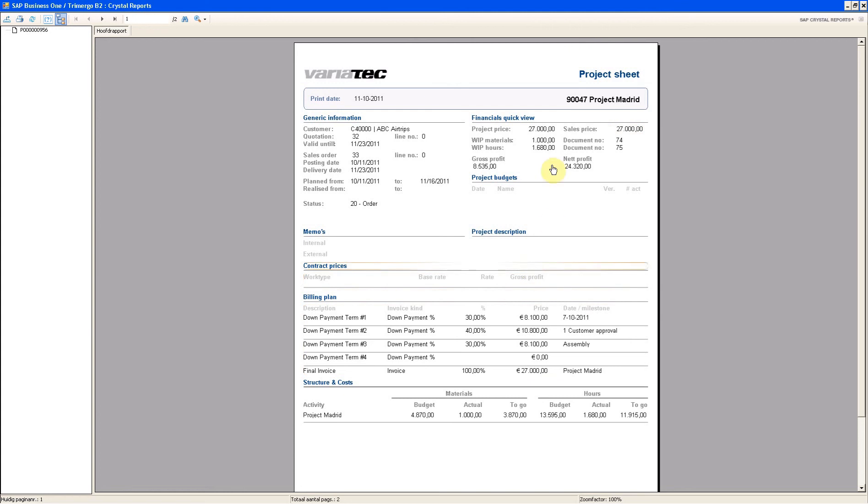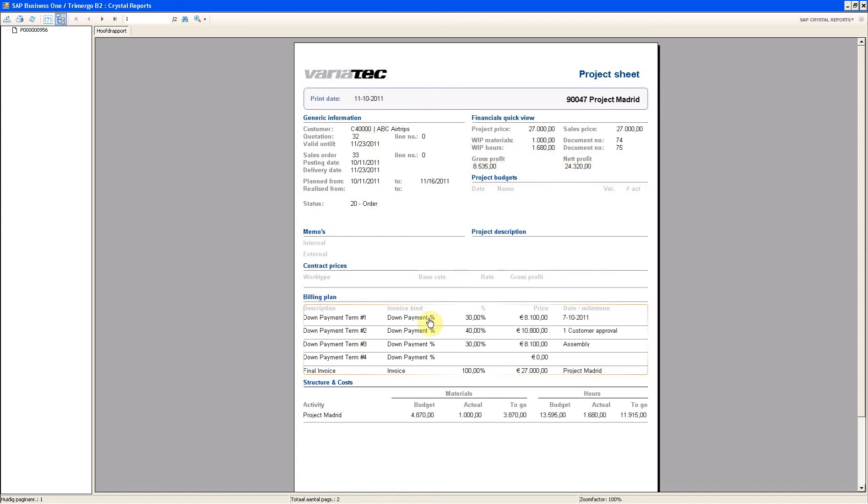Now very straightforward. The project price. What are the work in progress costs. What's the gross profit. What's the net profit. Some dates. You can see here my billing plan.